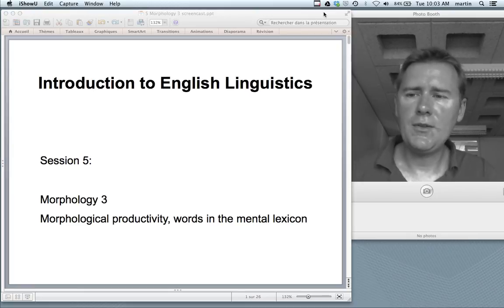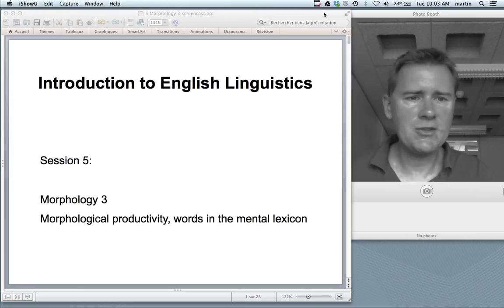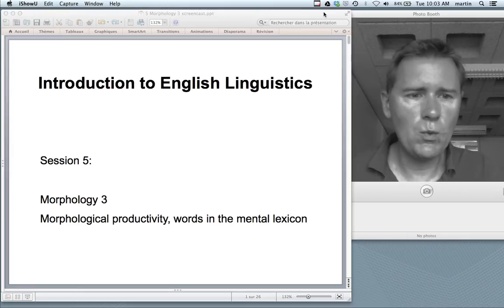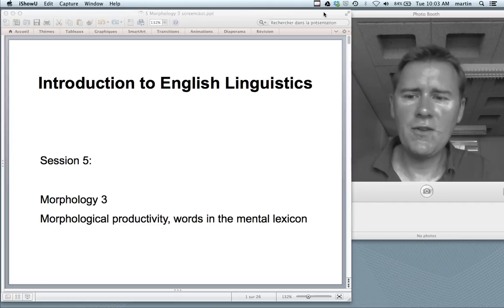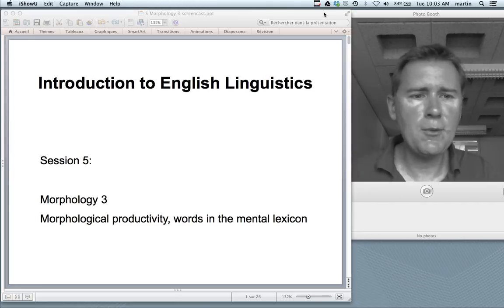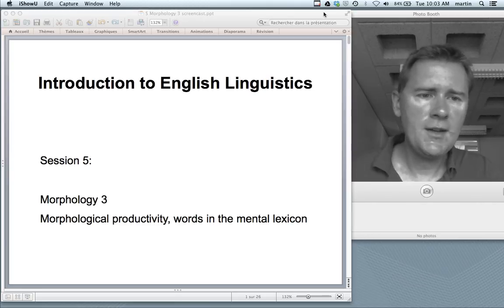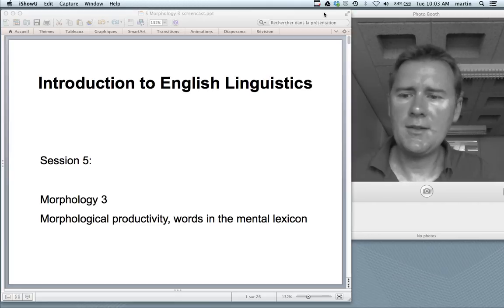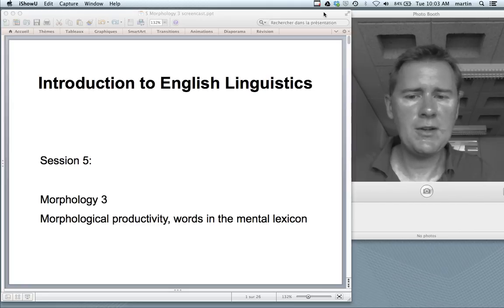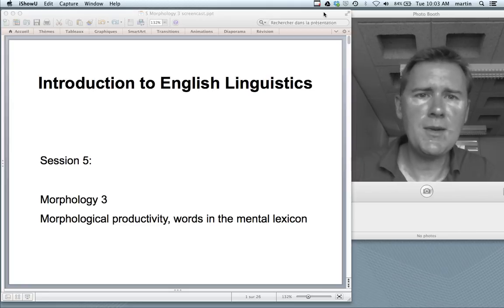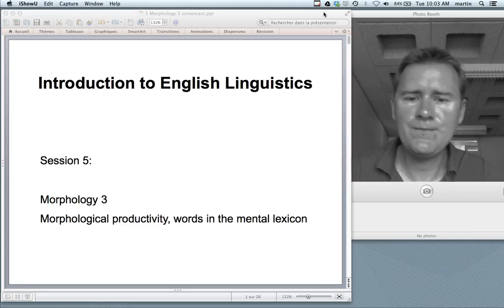Hello and welcome back to the introduction to English linguistics. We're at session 5, staying with the topic of morphology. And today I'll be talking about morphological productivity and words in the mental lexicon.